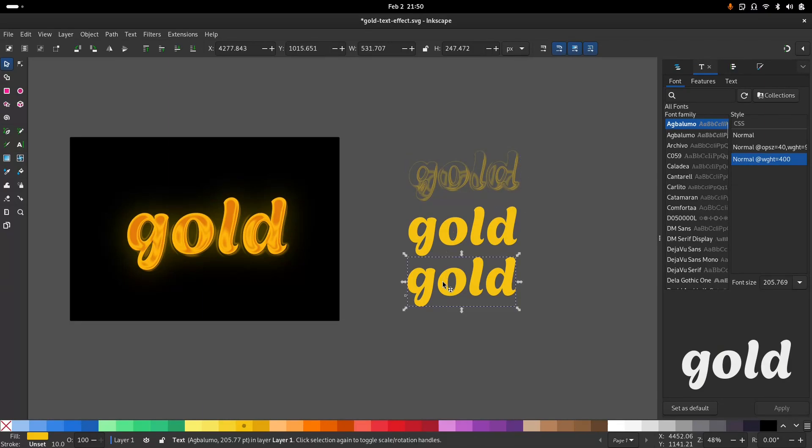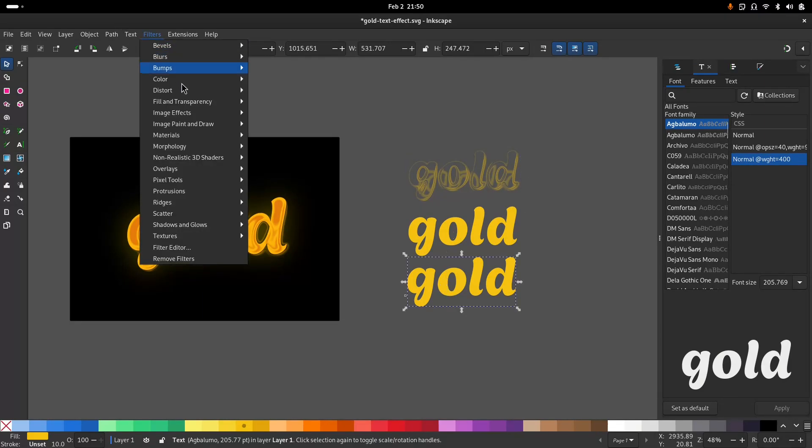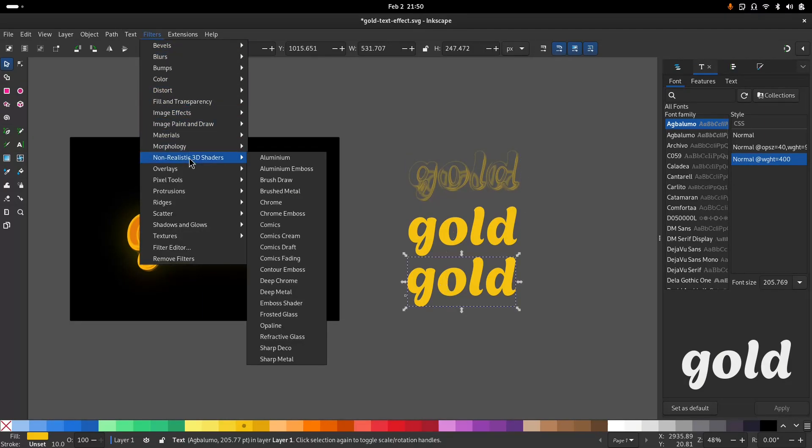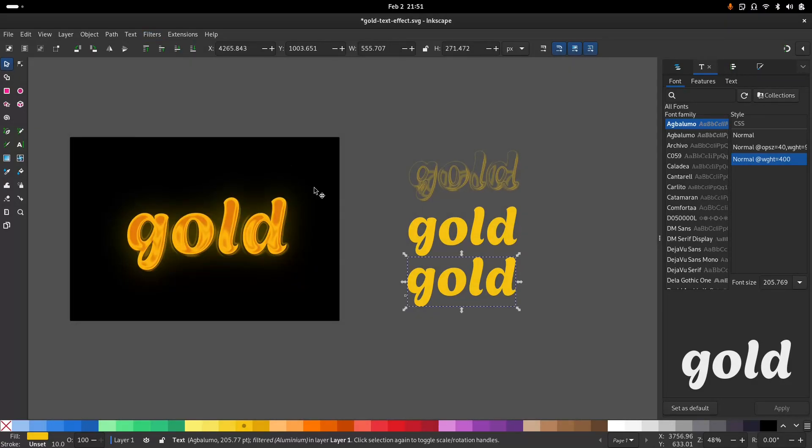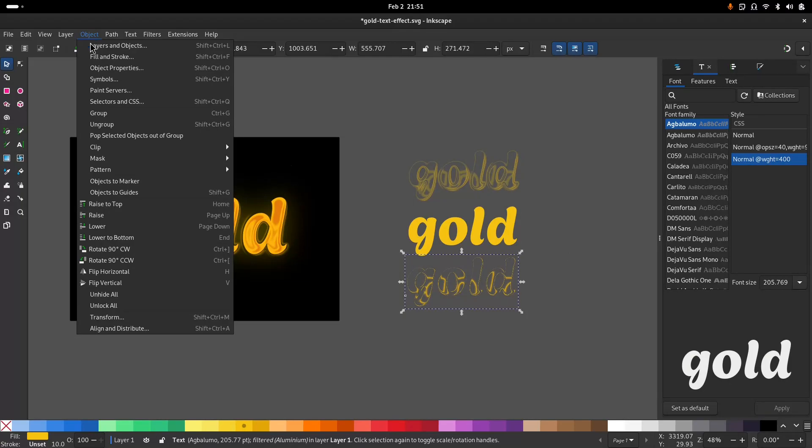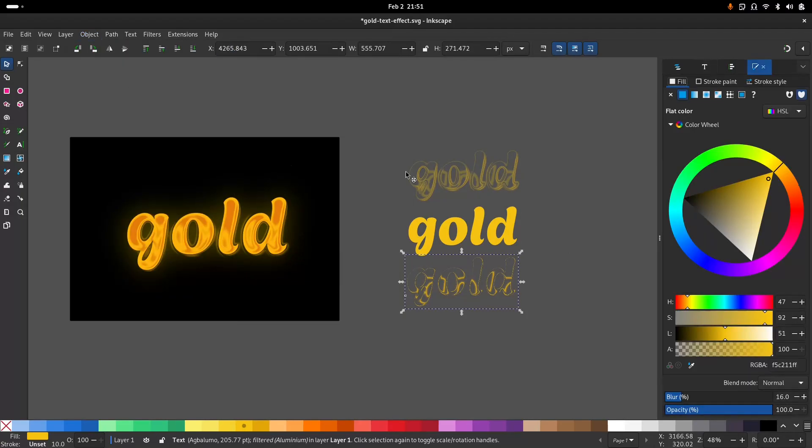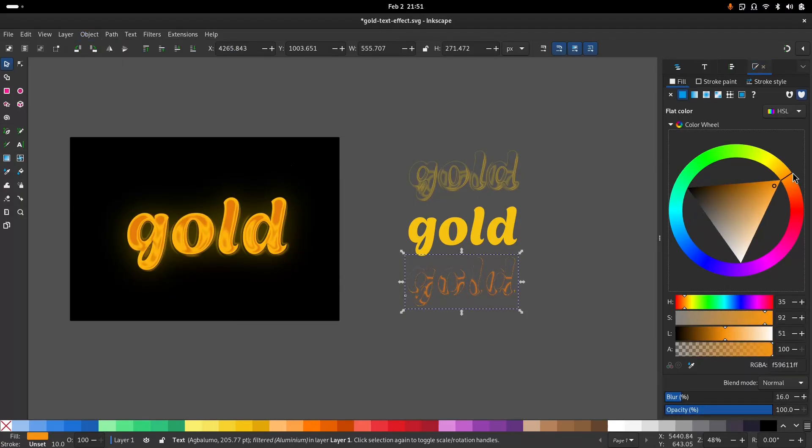And to the last one, I'm going to apply the aluminum. You can go to fill and stroke and make this a bit darker.